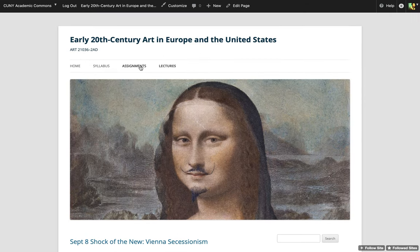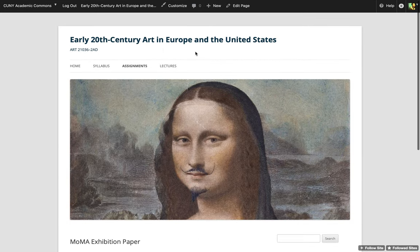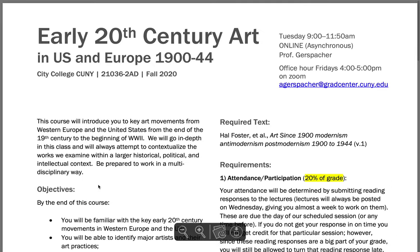Here is the Assignments tab. We have the MoMA exhibition paper — we're going to get back to that. I just wanted to show you how these tabs work; it's very handy, very simple. Why don't we go straight to the syllabus, because I think that's what we want to focus on most today. This is Early 20th Century Art. We will focus mostly on Europe, but we do touch on the US.